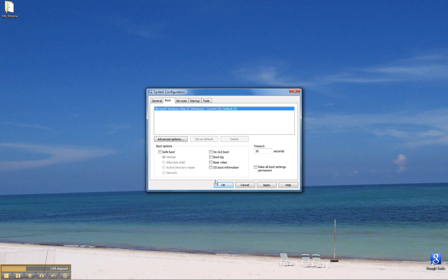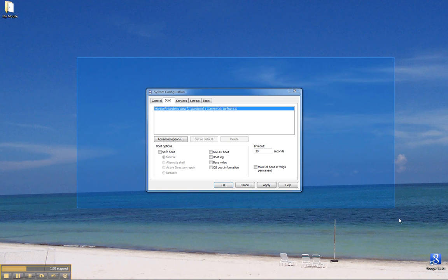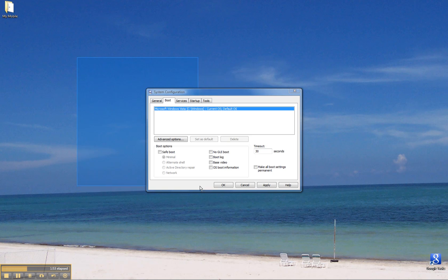When you restart the computer and it opens in safe boot mode, loads, the window is going to be smaller. So, you may see a window, something about that big or maybe even that big. It all depends on how big your computer screen is, but most likely it's going to be a small window.